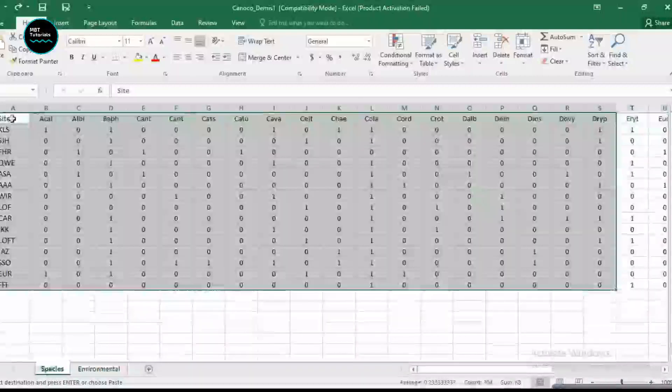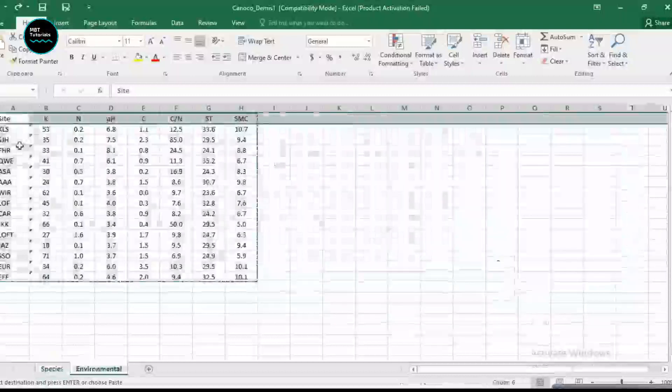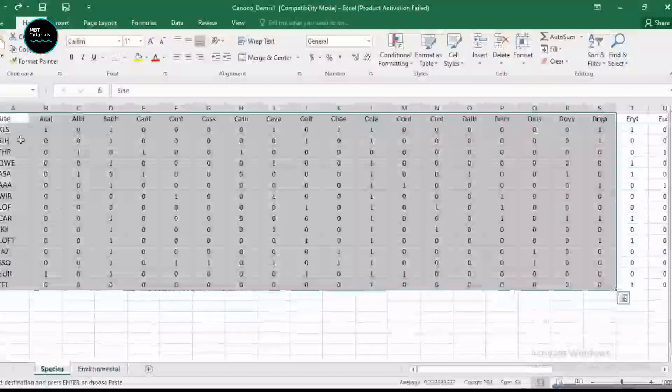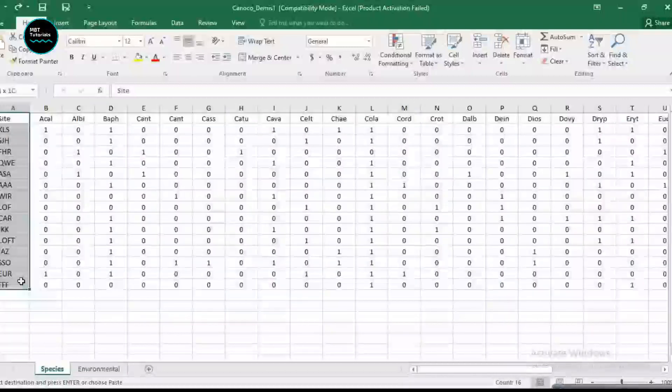And the environmental variable has only seven variables that we need to combine together with this. So this is the first step you need to follow when you want to analyze a multivariate analysis. Otherwise, if these two conditions are not met, you won't be able to run your analysis.